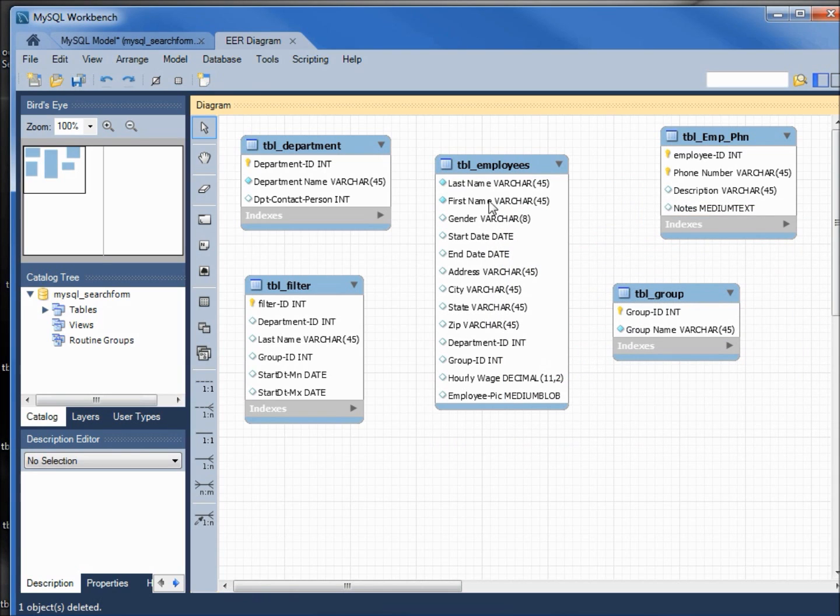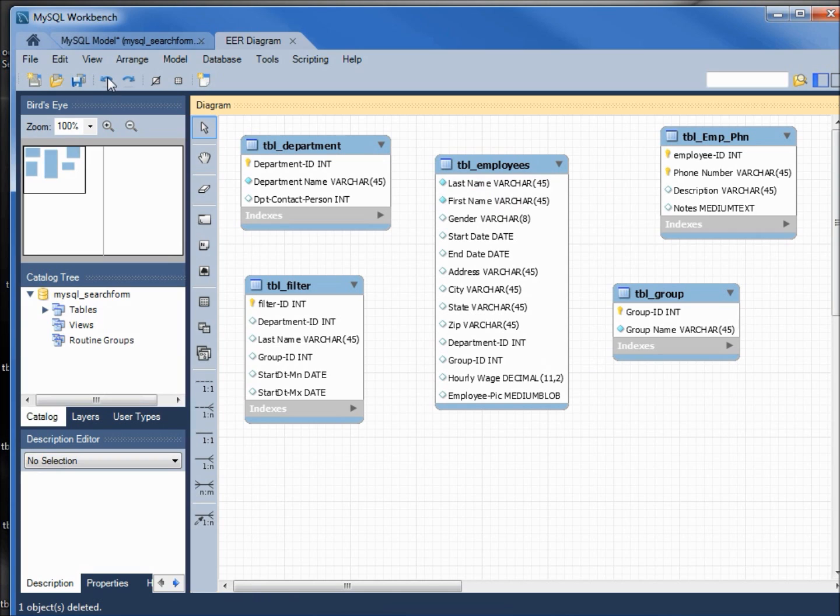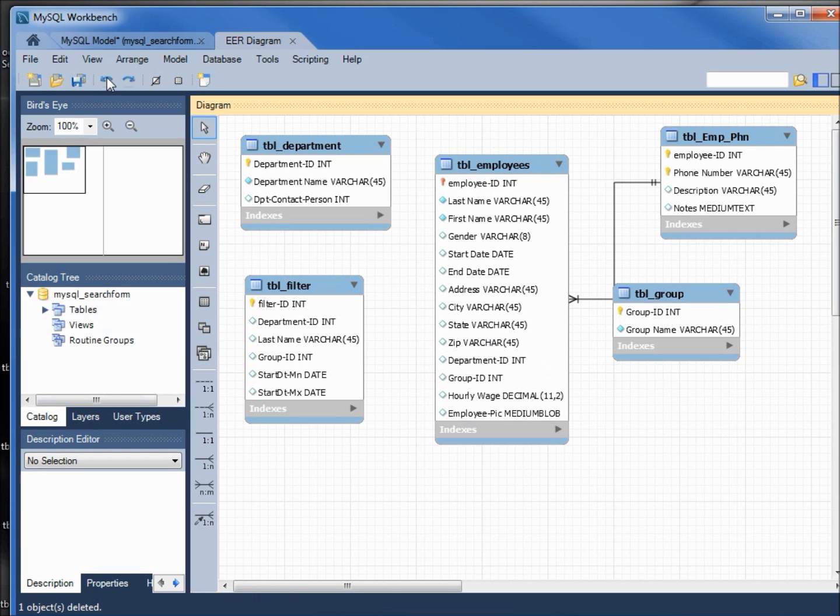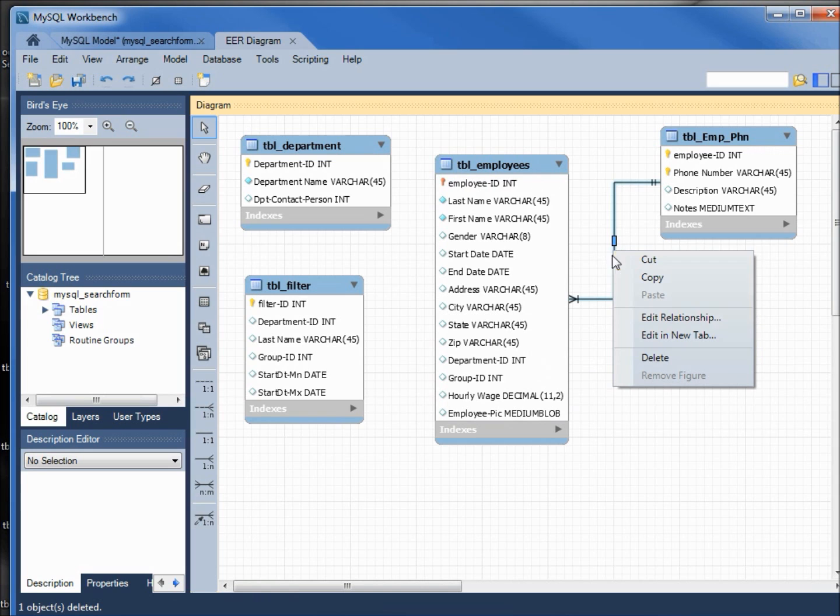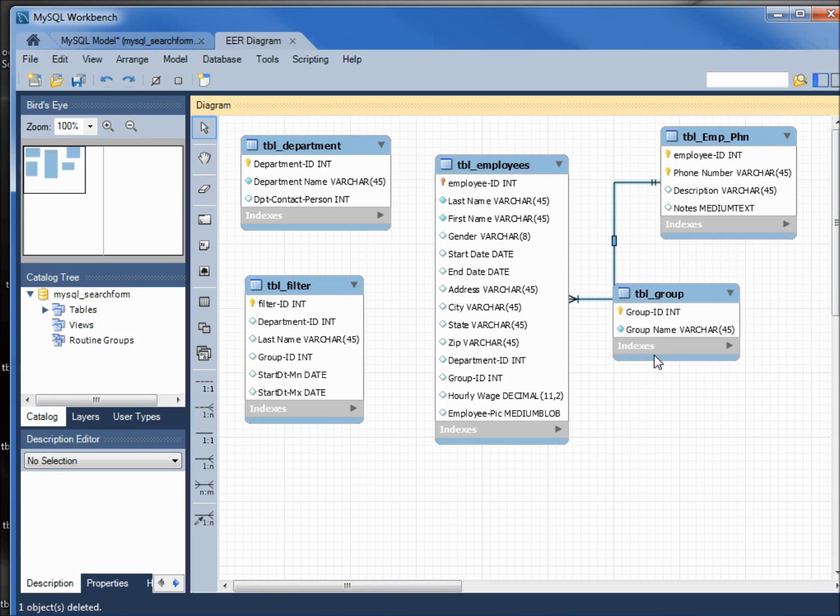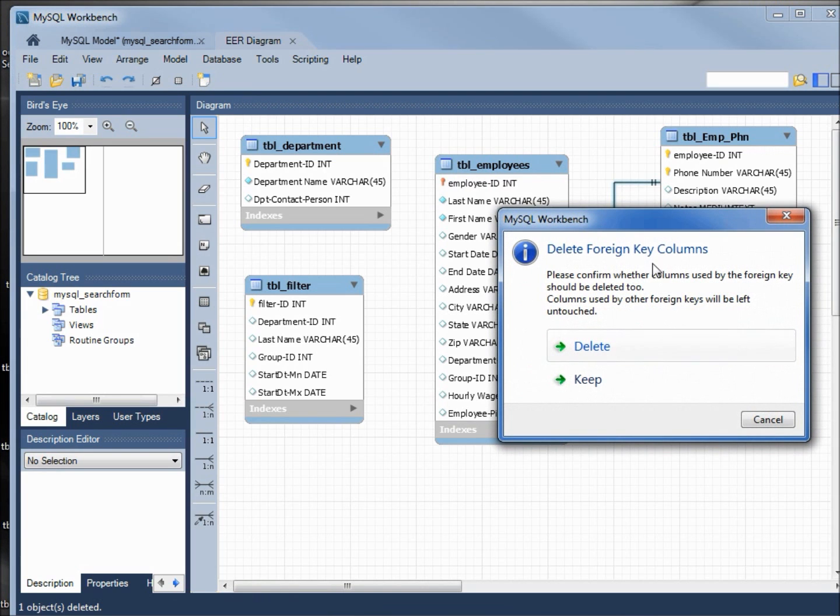We see that we lost our employee ID. We do not want that, so I'm going to undo. I'm going to right click, delete, and this time I want to keep all the fields.